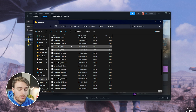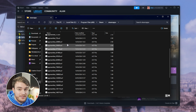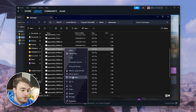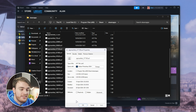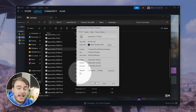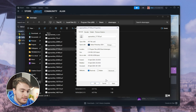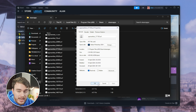All you need to do in order to pause updates for a specific game is right-click that manifest file, choose Properties, and at the very bottom you'll see Attributes — Read Only. Make sure that this is ticked, then choose Apply and OK.